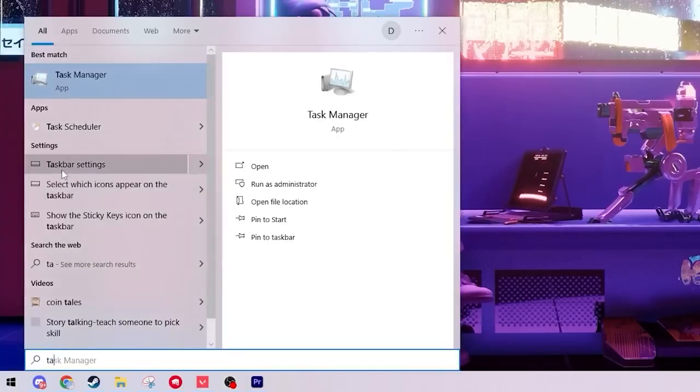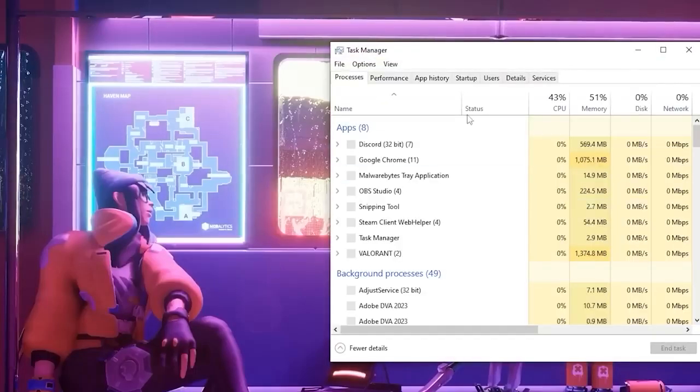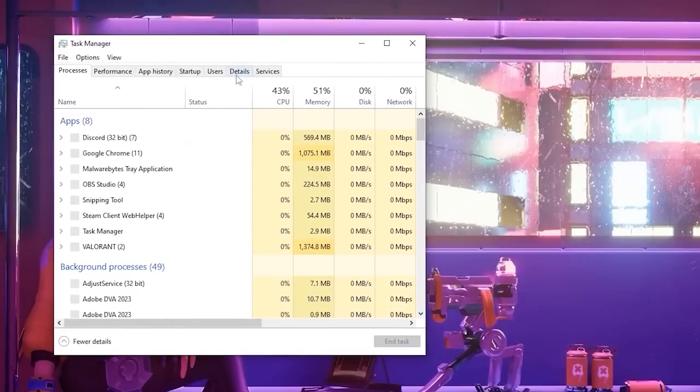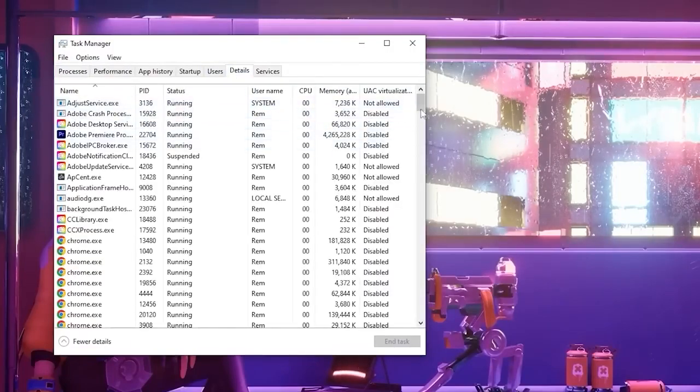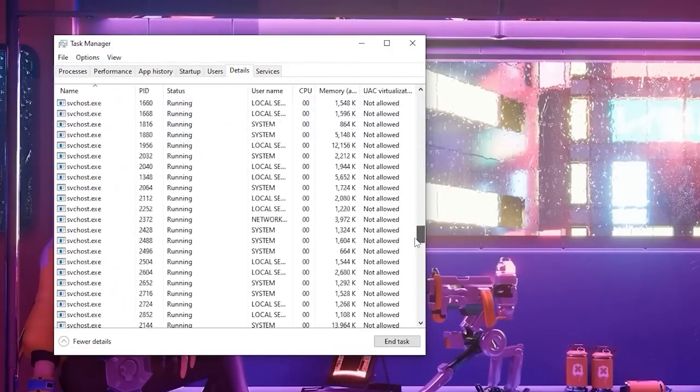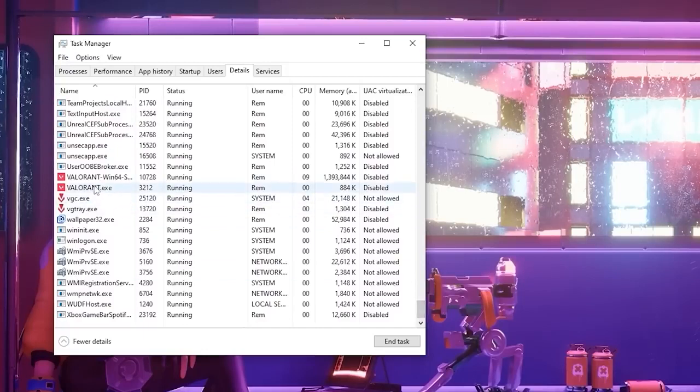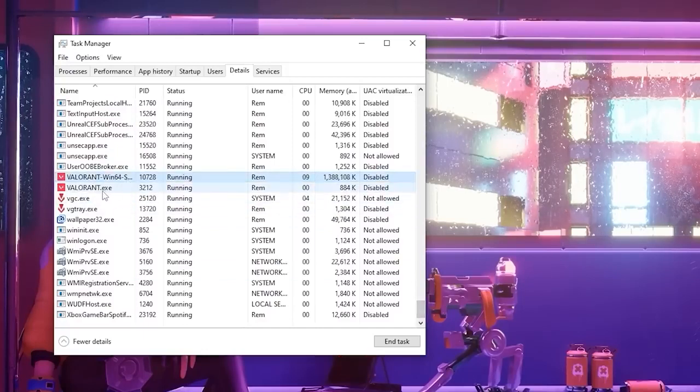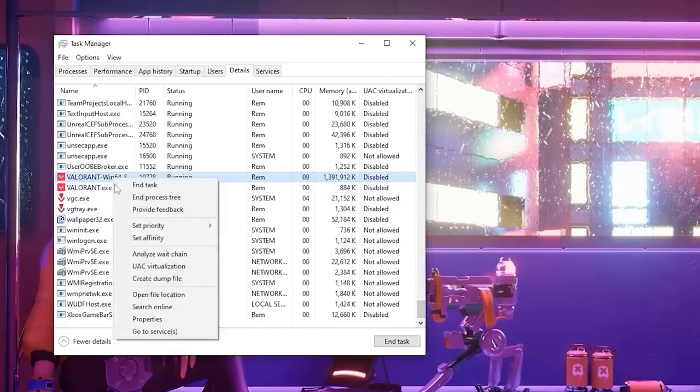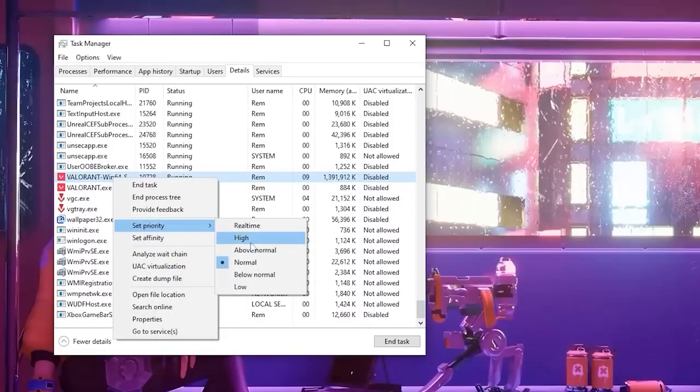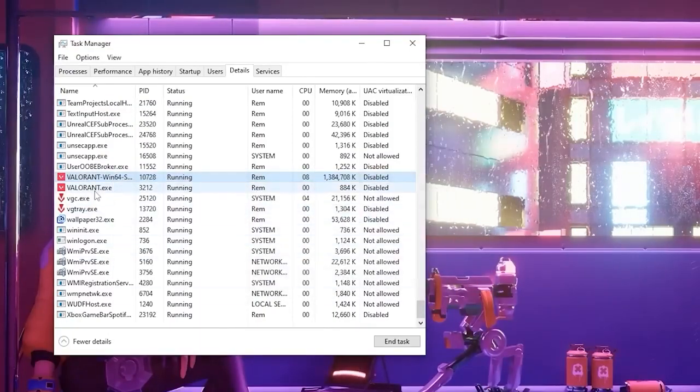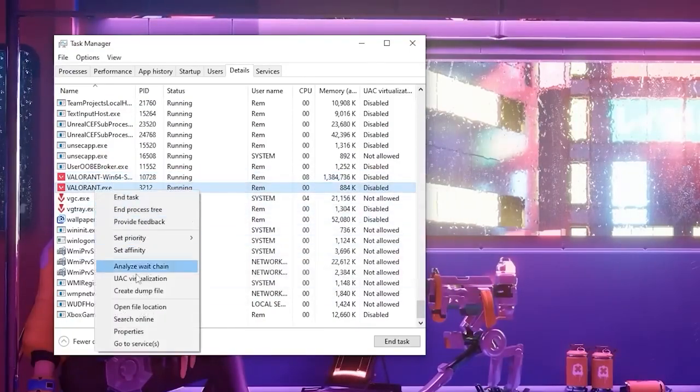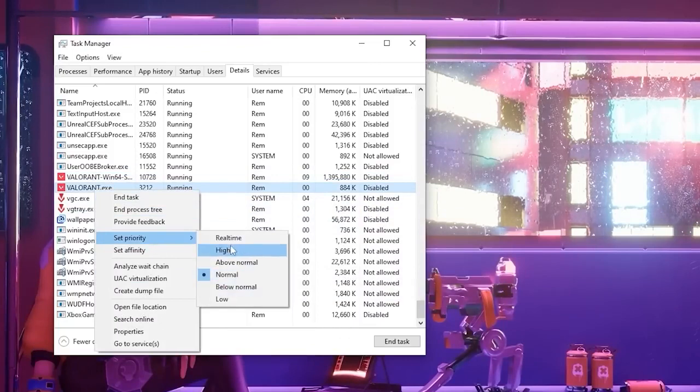After that we're going to open up our task manager from our search bar. Find the details tab. From here you're going to want to scroll down until you see Valorant win64 shipping and Valorant.exe. From here right click on them, you'll set priority to high, change priority, and then do that to Valorant.exe as well.